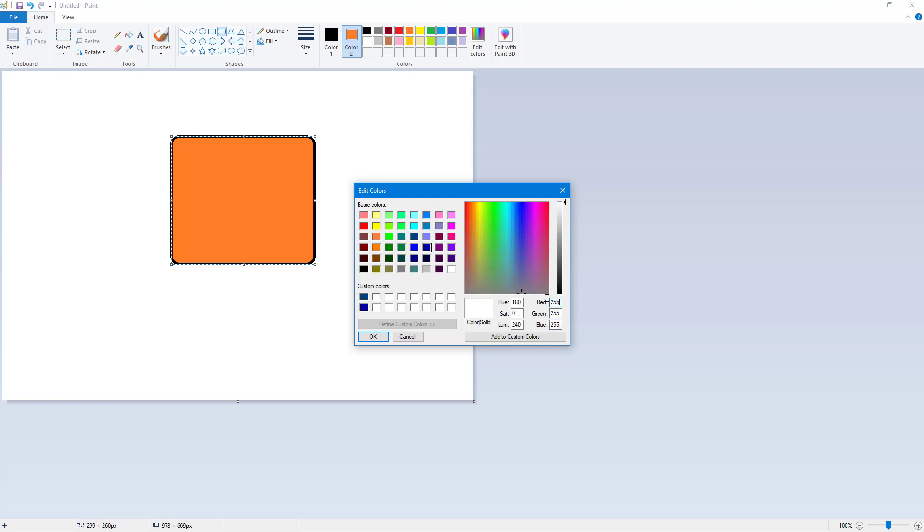You mix all the colors, you get white. This is something you need to practice. Whenever you move this around, what happens is you simply get a combination of red, green, and blue, and that is how your computer displays colors.